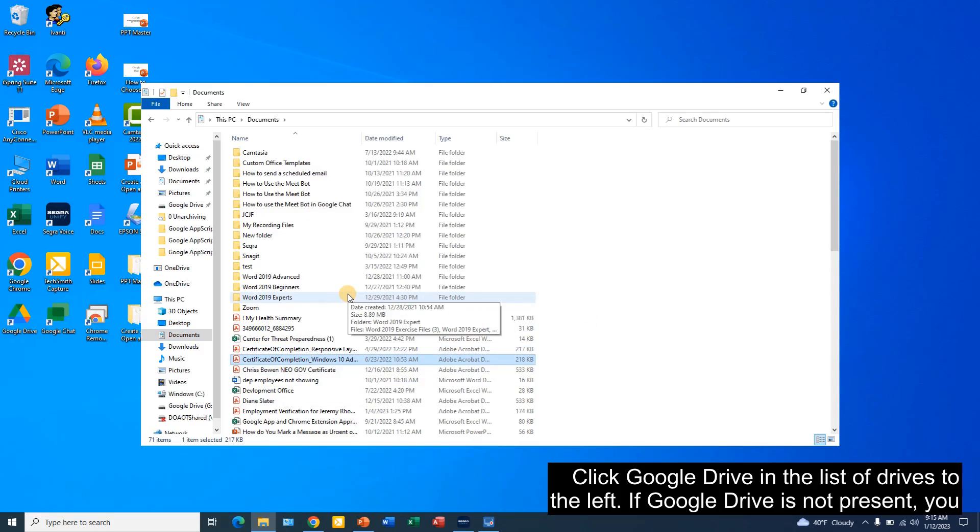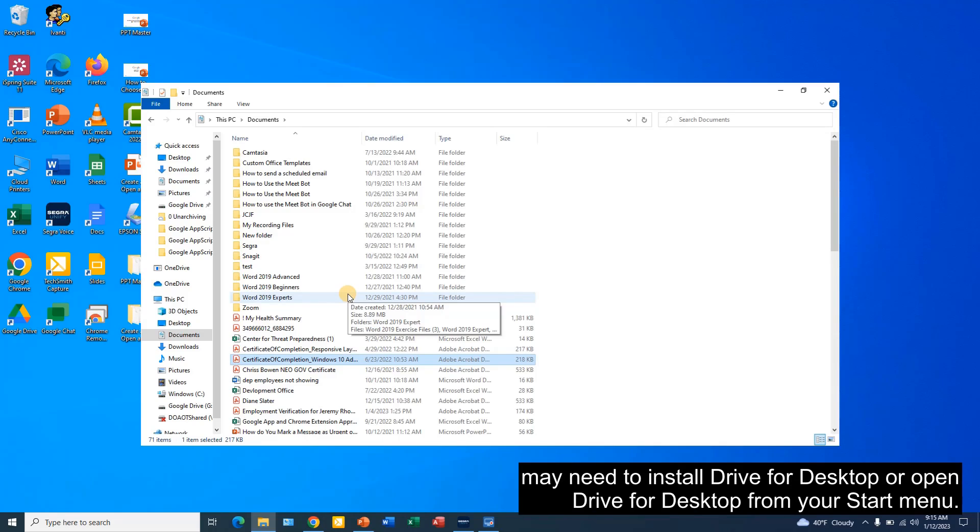Click Google Drive in the list of drives to the left. If Google Drive is not present, you may need to install Drive for Desktop or open Drive for Desktop from your start menu.